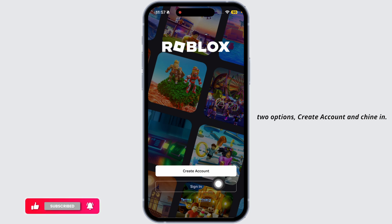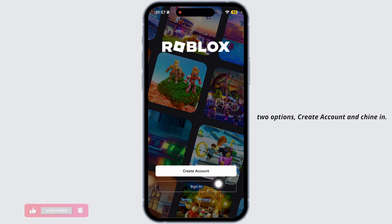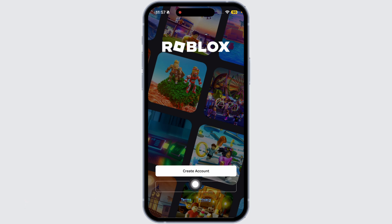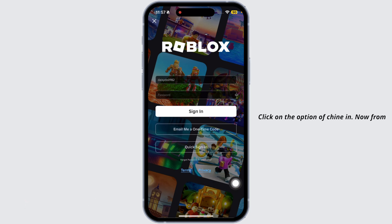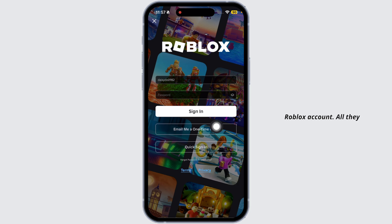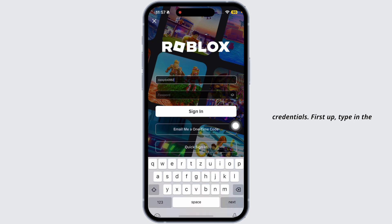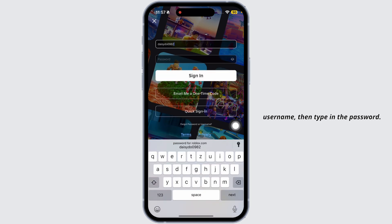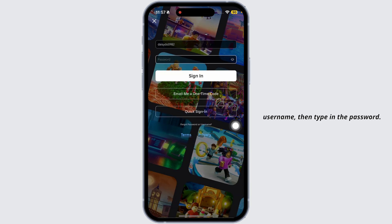You will be directed to this page. You're going to find two options: Create Account and Sign In. Click on the option of Sign In. From here you are able to get access to your Roblox account. All you have to do is provide the credentials — first up, type in the username, then type in the password.